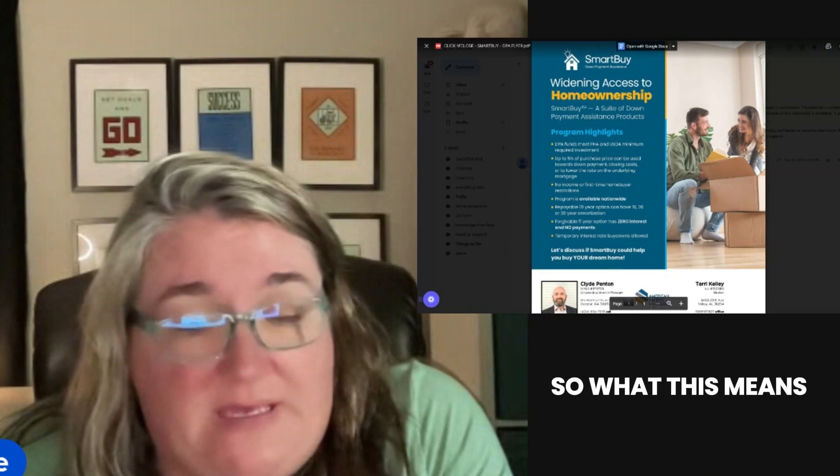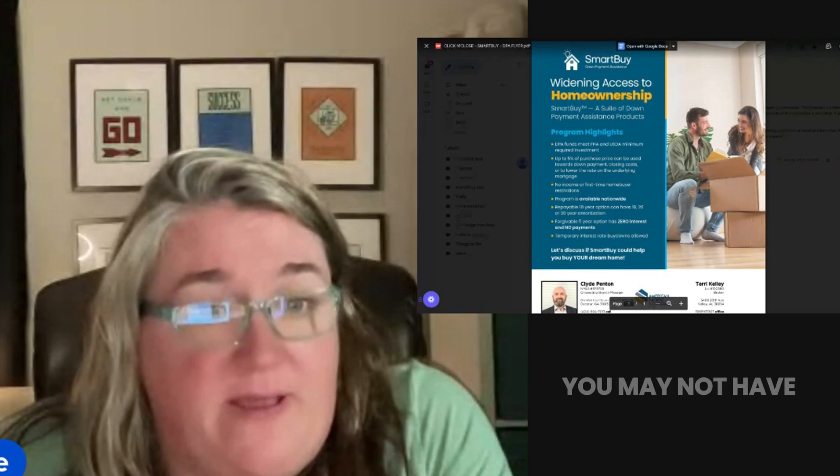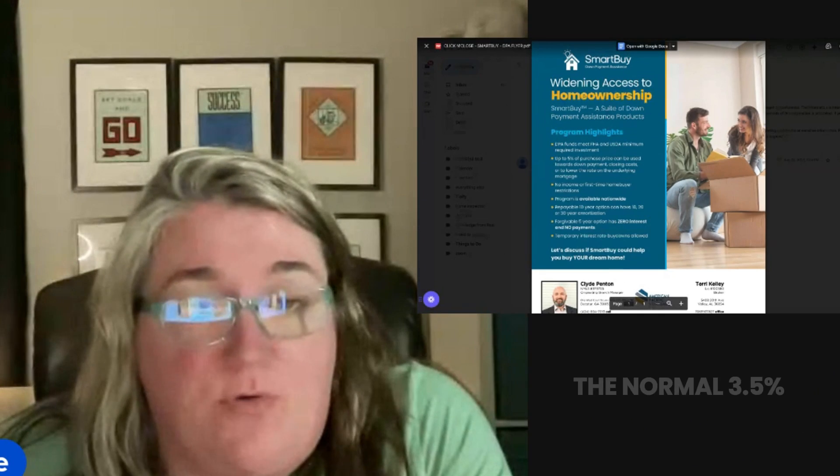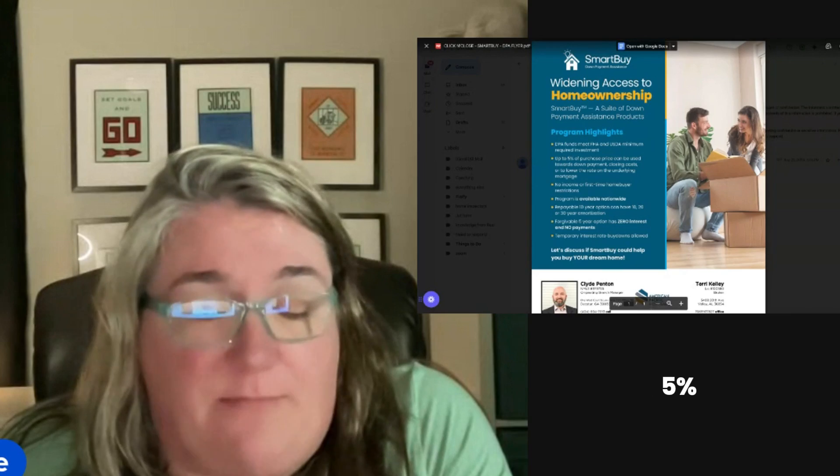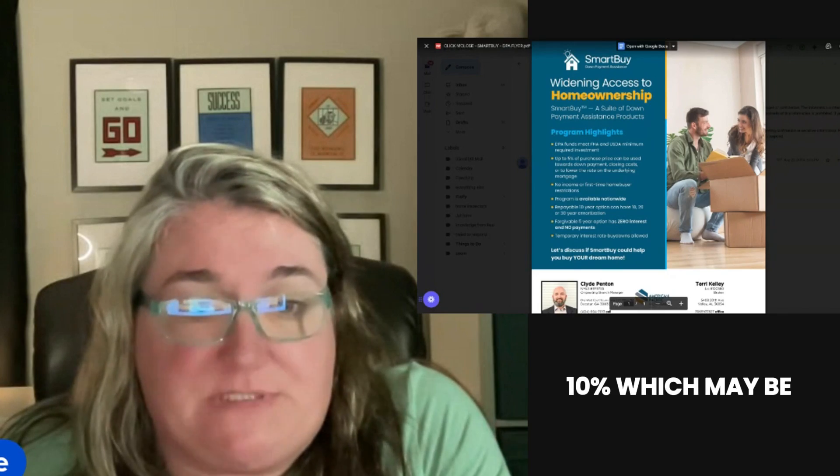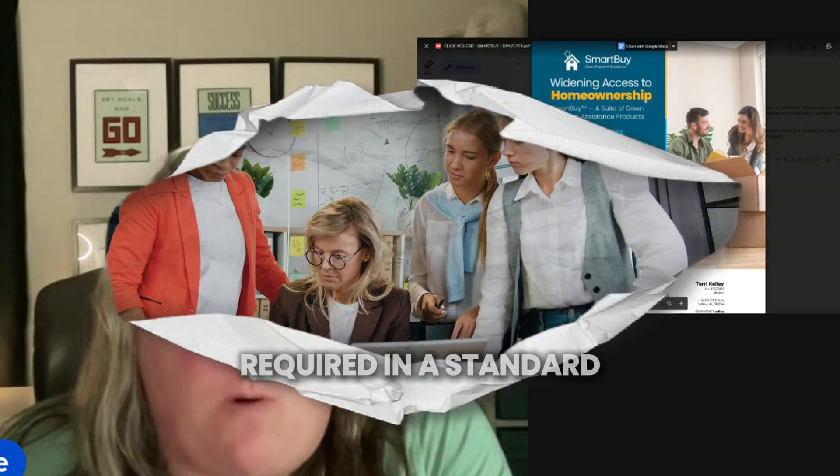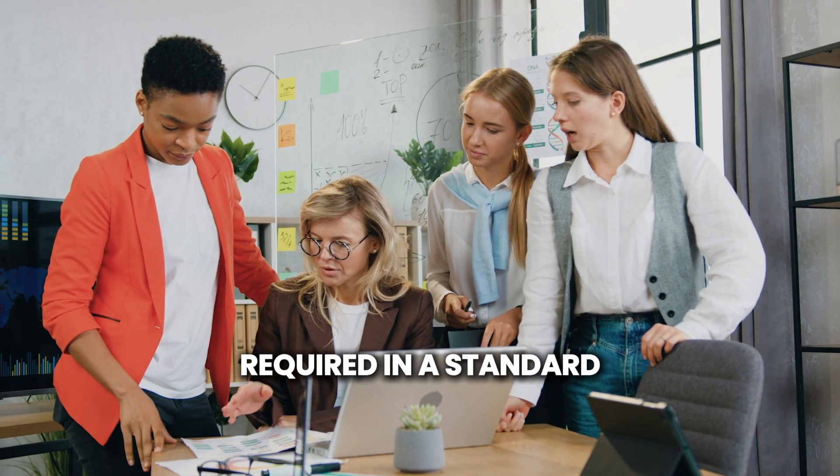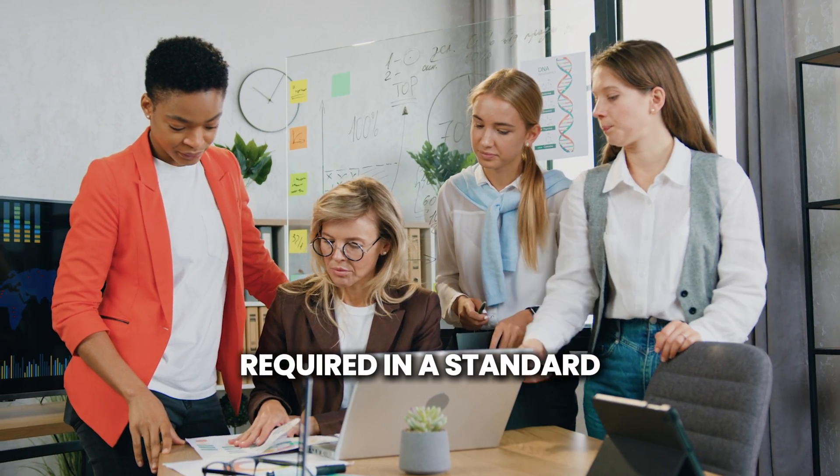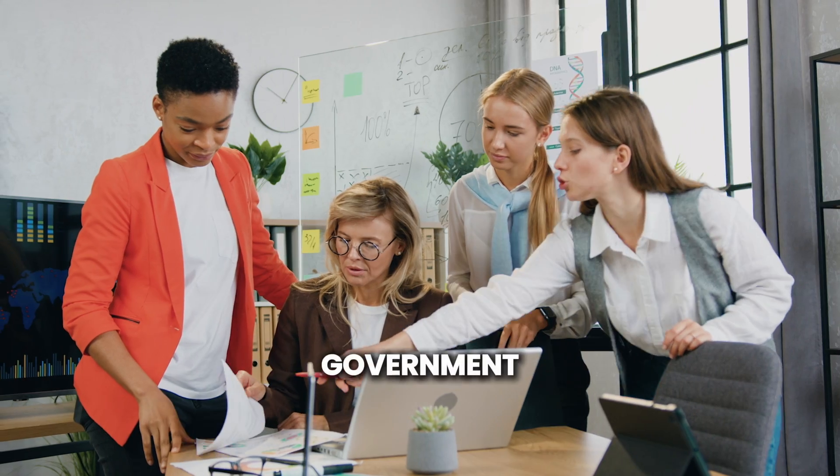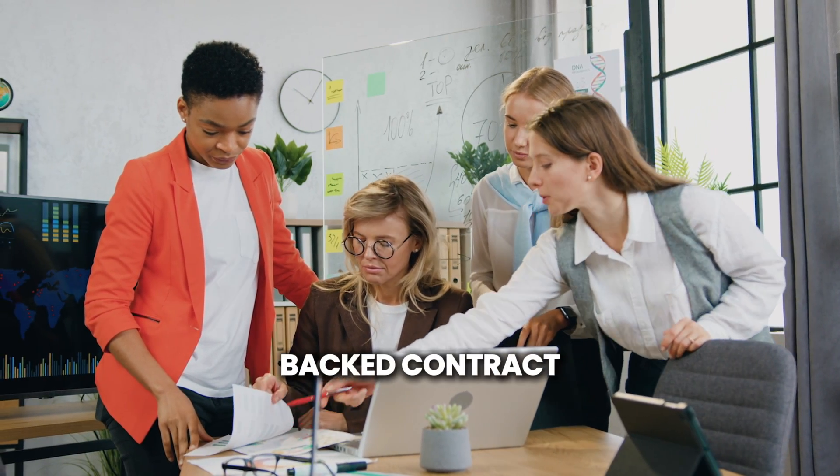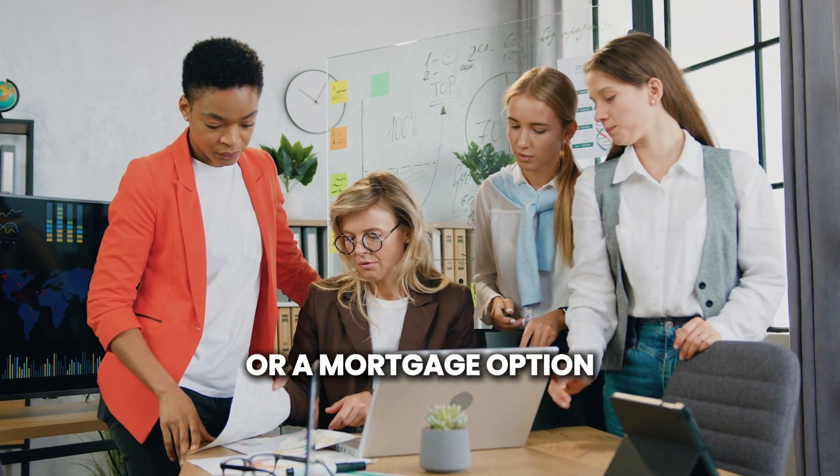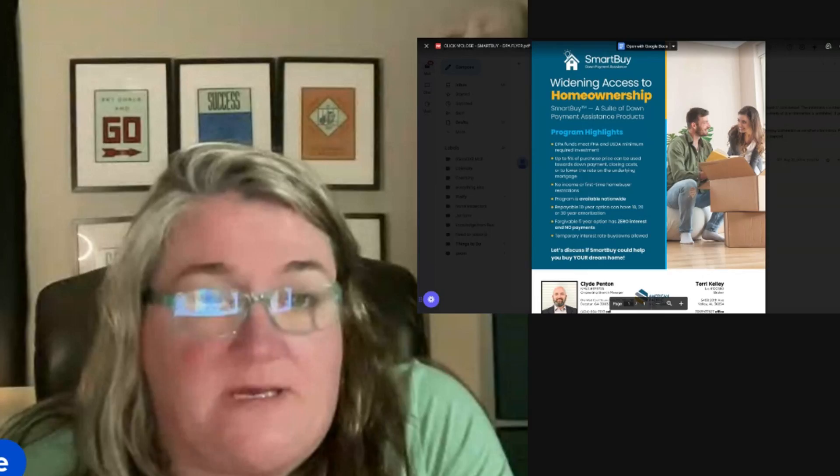What this means is that you may not have the normal three and a half percent, five percent, or ten percent which may be required in a standard government-backed mortgage option.